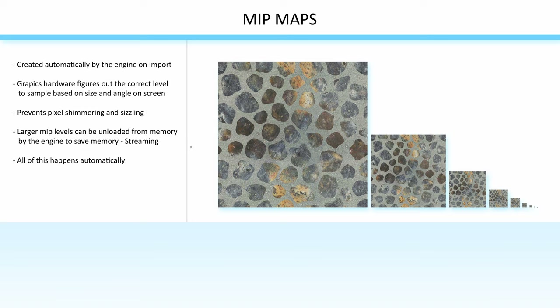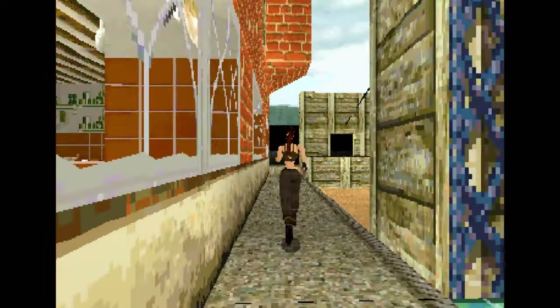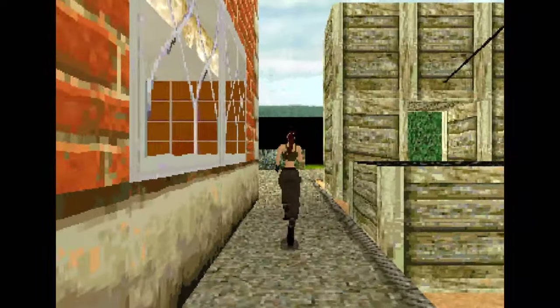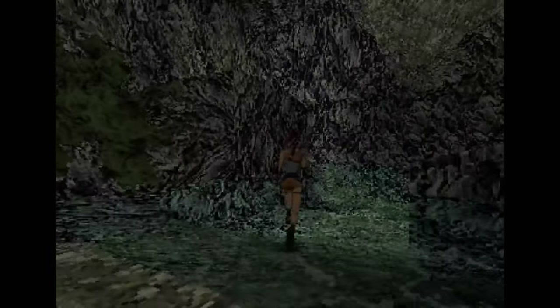Without mipmaps, the texture sampler has to sample the largest version of the texture all the time. And if the texture is smaller on the screen or further away than it needs to be, you end up with more texture pixels than screen pixels — this causes pixels to shimmer and sizzle. This was a common artifact on very early 3D hardware, such as the PlayStation 1, which didn't support mipmaps or texture filtering.